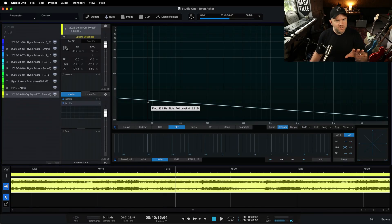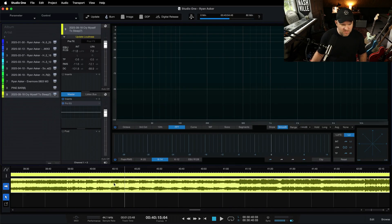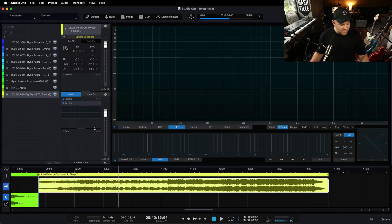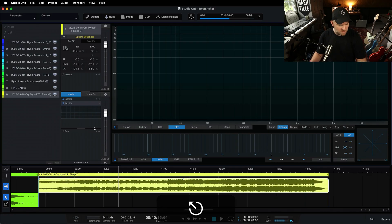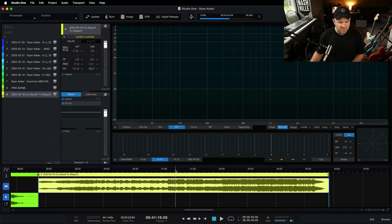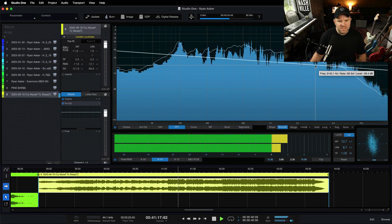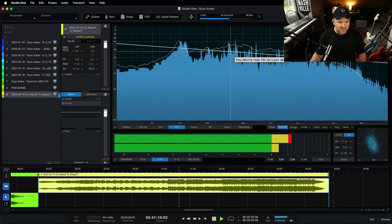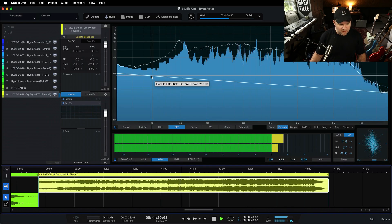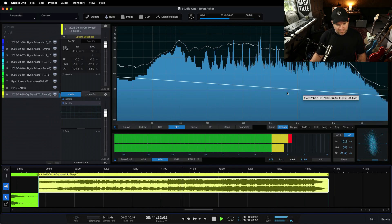If you've ever messed around with the project page or the mastering page inside of Studio One, then you know it's got this super cool big meter that shows up right here. So if I just hit play on this song, we can see what's happening on the frequency spectrum. Here are the low frequencies, here are the high frequencies.